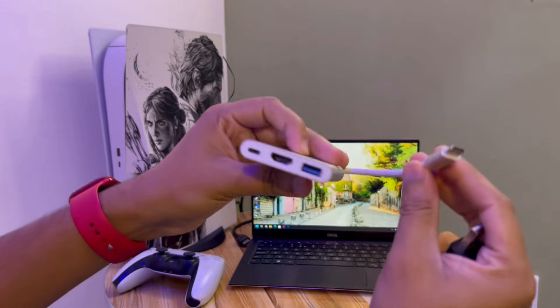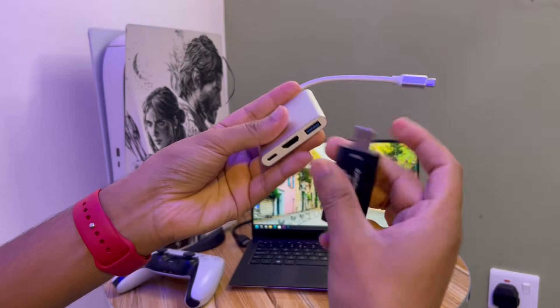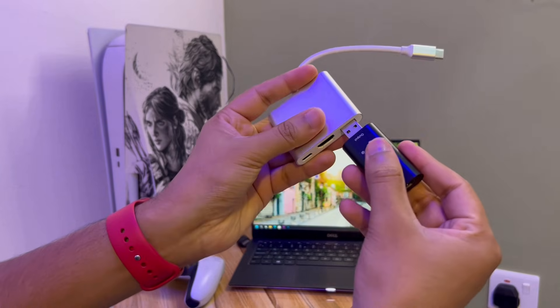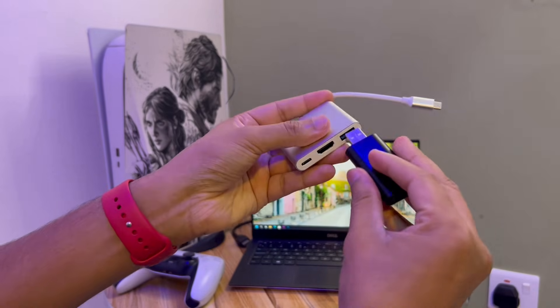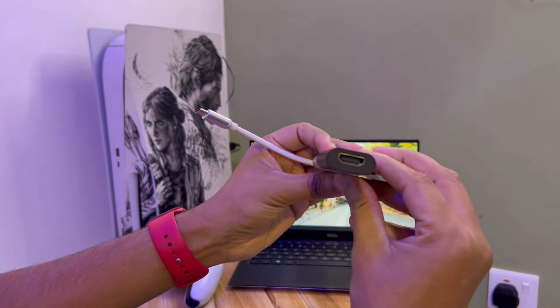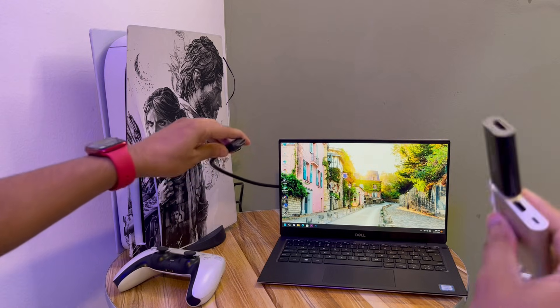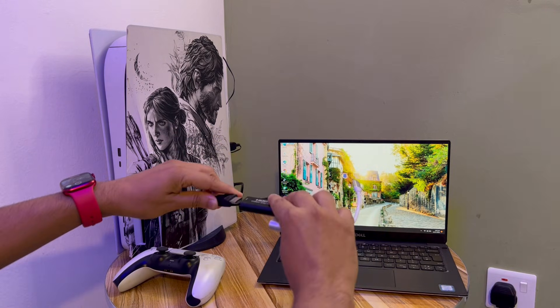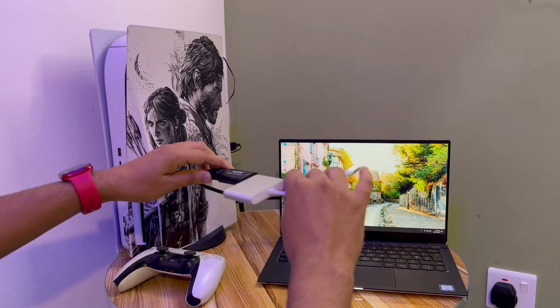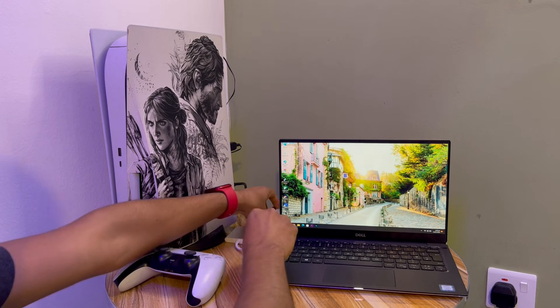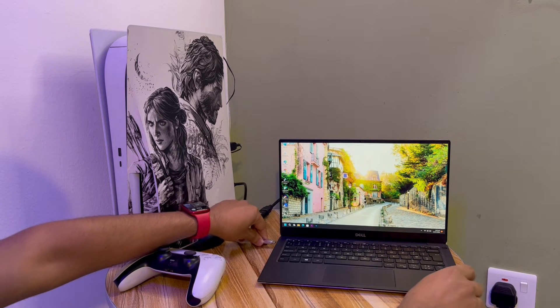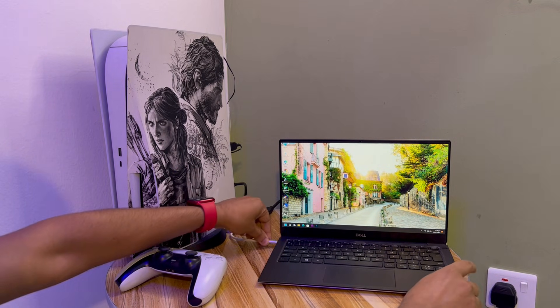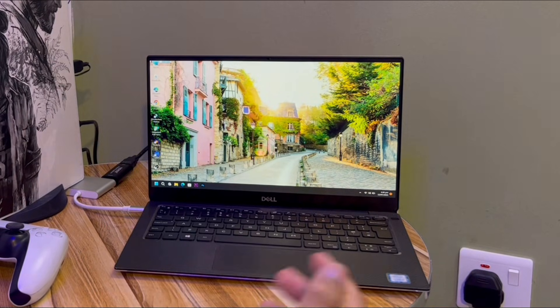You just need to connect this adapter to this port like this. Okay, now it is connected. You need to connect this HDMI to your laptop like this. Connecting it right now. And you need to connect this to your laptop.